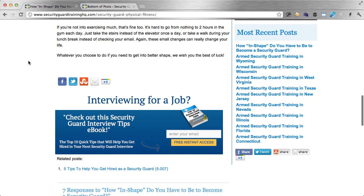Interviewing for a job — check out this security guard interview tips ebook, top 10 quick tips. Enter your email. Bam. Looks good! And again, there are a bunch of different skins to choose from. You can customize them to your liking, and you can put them anywhere on your site. Totally cool.